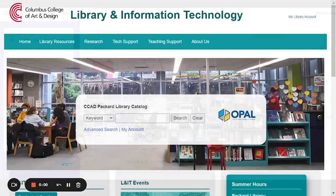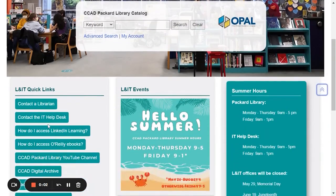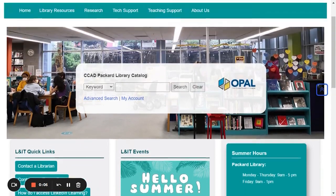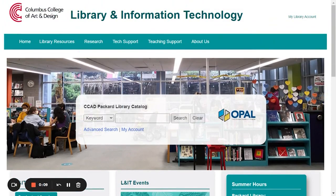There are several ways you can access O'Reilly. You can directly access it using links on our website and in our database's A-Z guide, or you can search for titles in the library catalog.